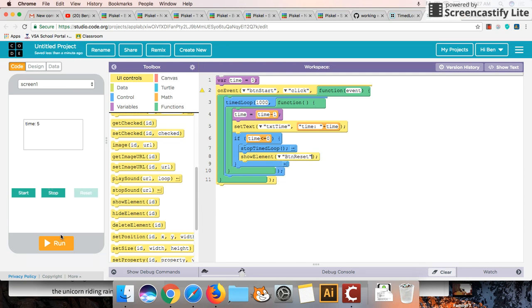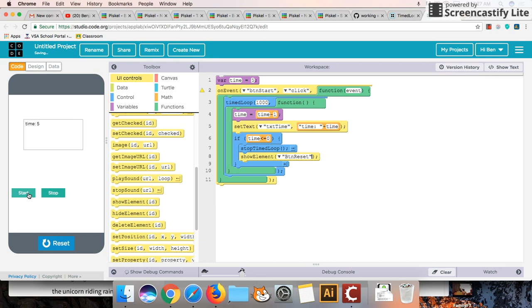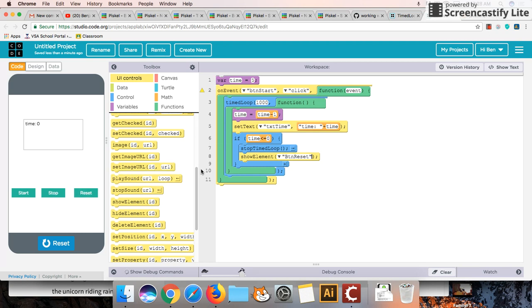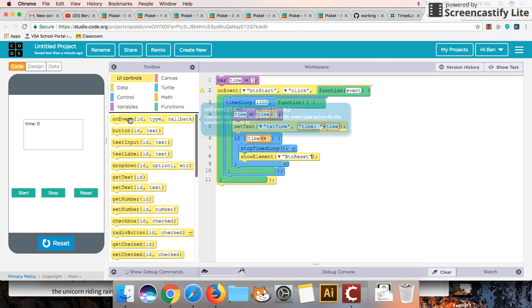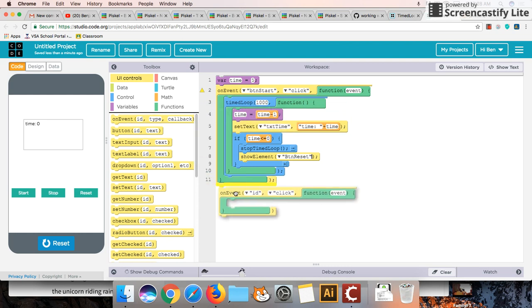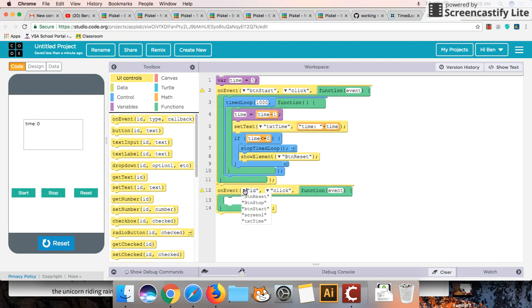Now of course our reset button doesn't do anything. So even if we ran this and we spam clicked our reset button, that's because obviously we haven't written the code for what happens there. Let's do that right now. On the event that we click on the reset button.